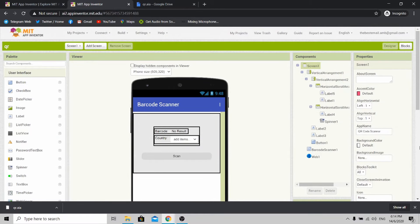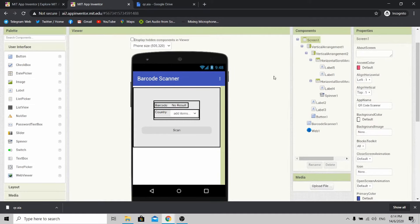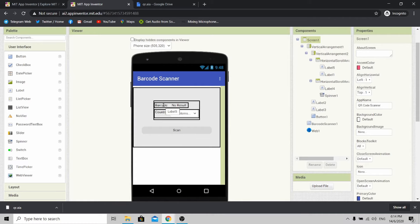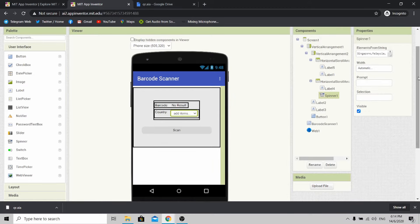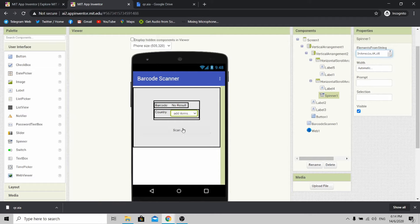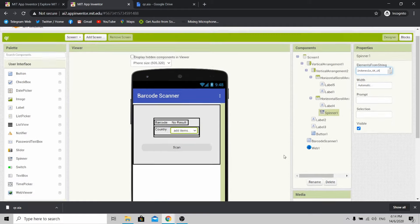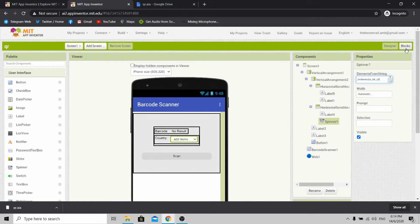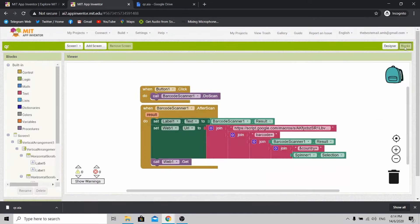Once your project is uploaded, you'll reach this page. Allow me to explain how the software works. The software has two inputs. First is from the barcode scanner, which currently has no result. Next is a drop-down input with a list of countries. There's another button over here to start the barcode scanner. Let's see the source code for it. Just click Blocks over here.